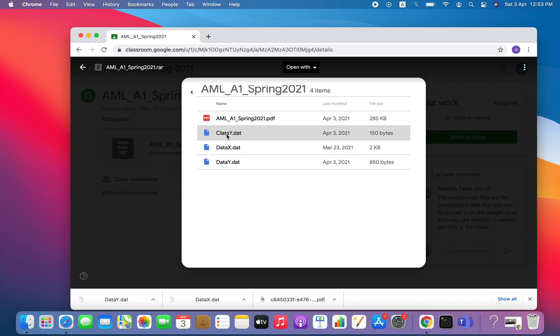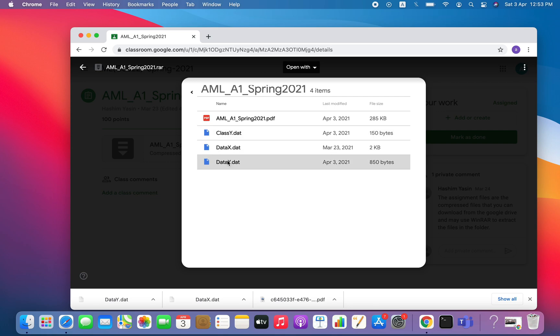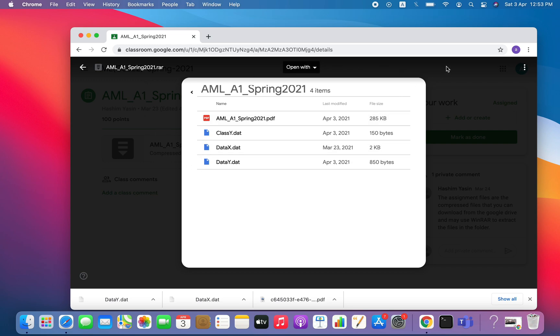But when I click on this folder, there is nothing. Same for this option, same for this option, and also for this. So how can I open it or download it? Let's go to the option. There is no option of download or save like you have in other files without any .RAR extension.